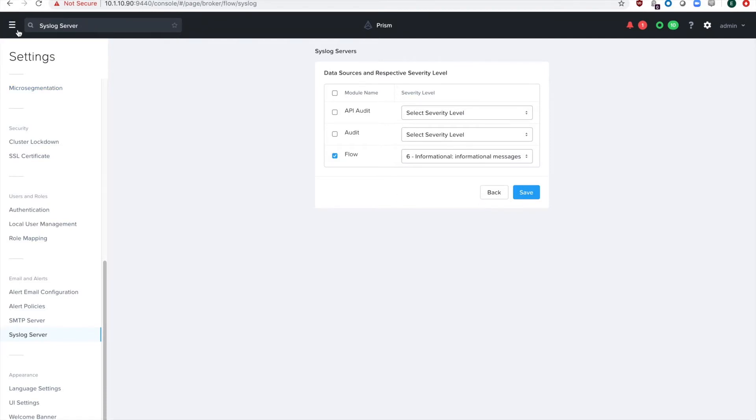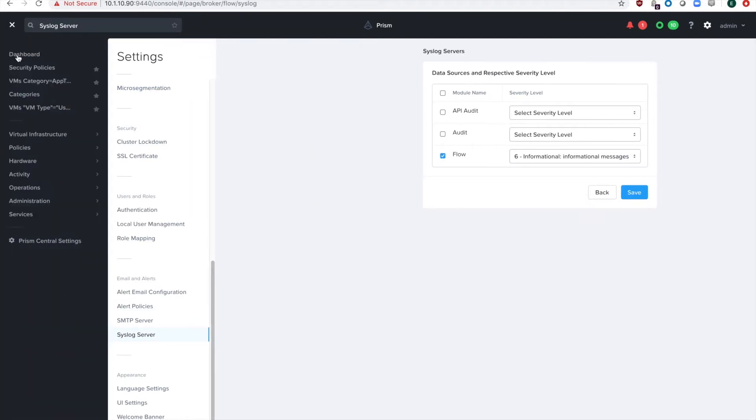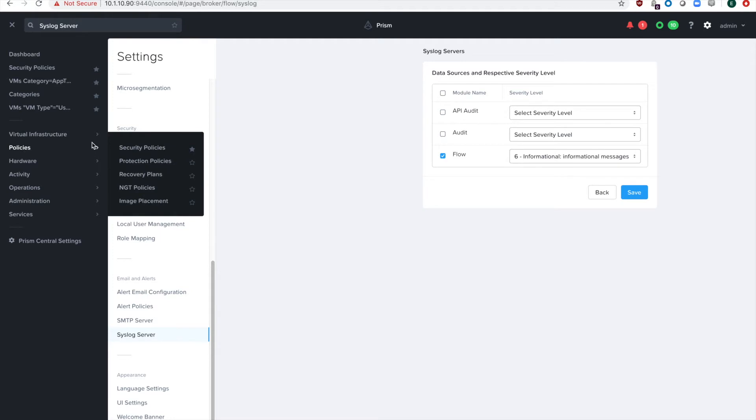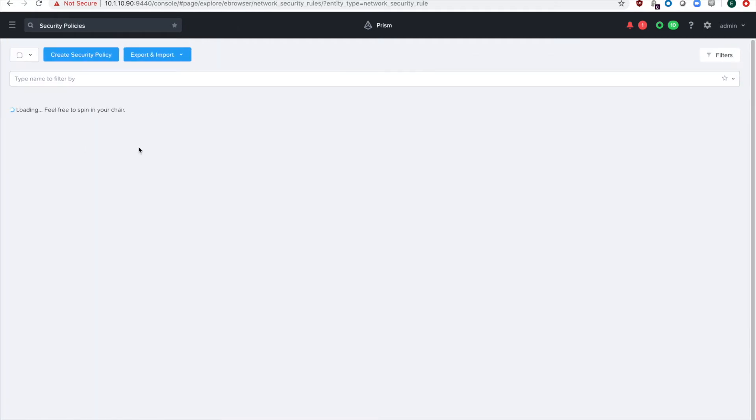Next, we'll head over to our security policies. So go to your hamburger menu, policies, and security policies.